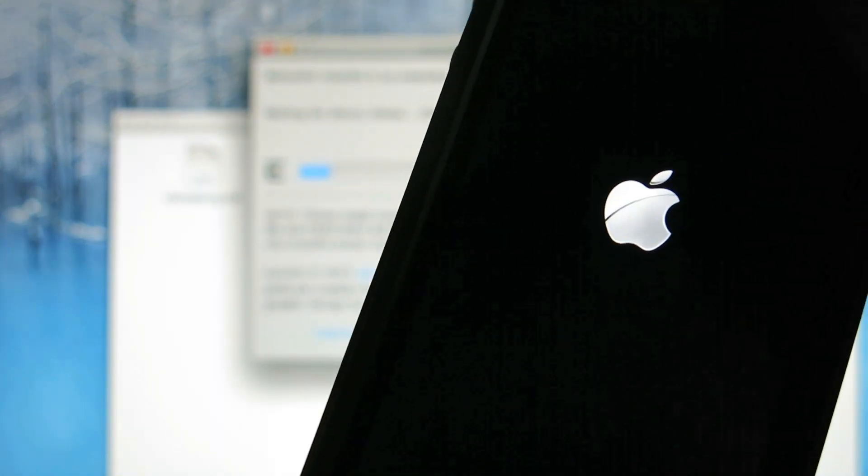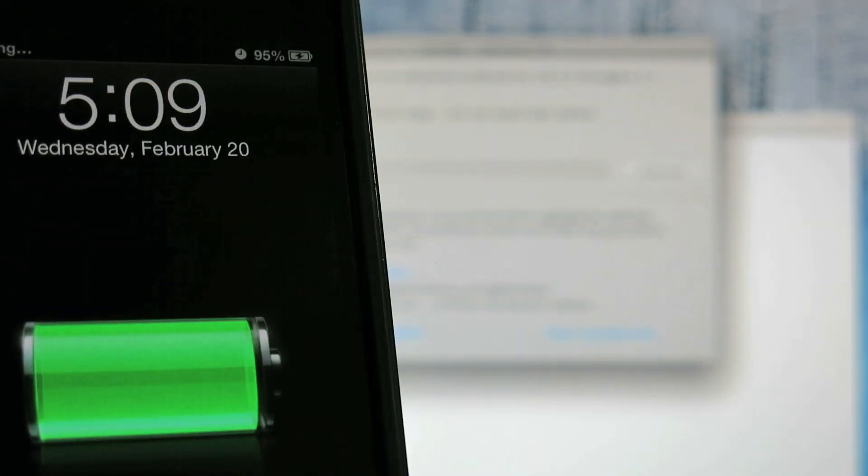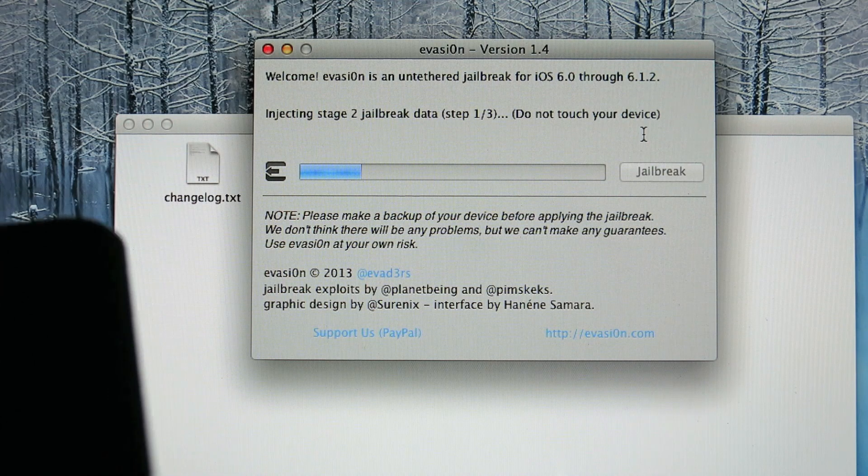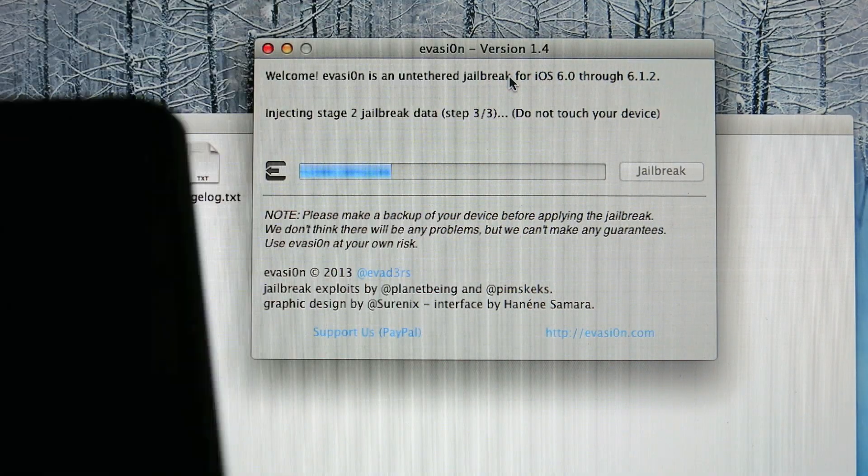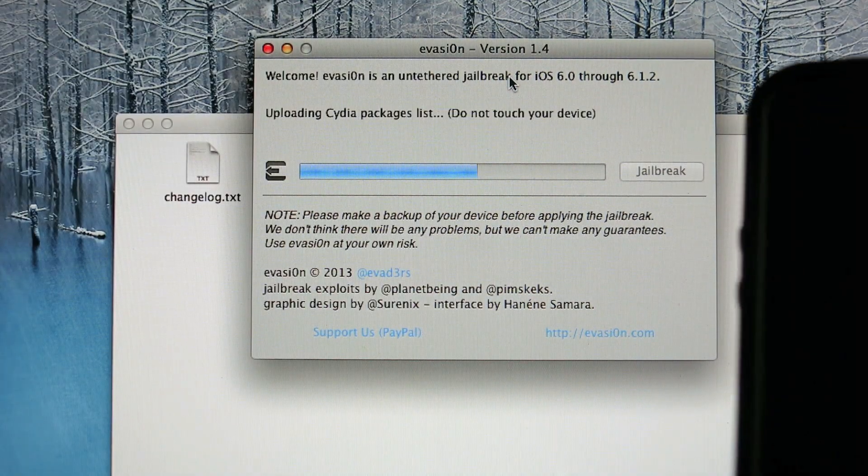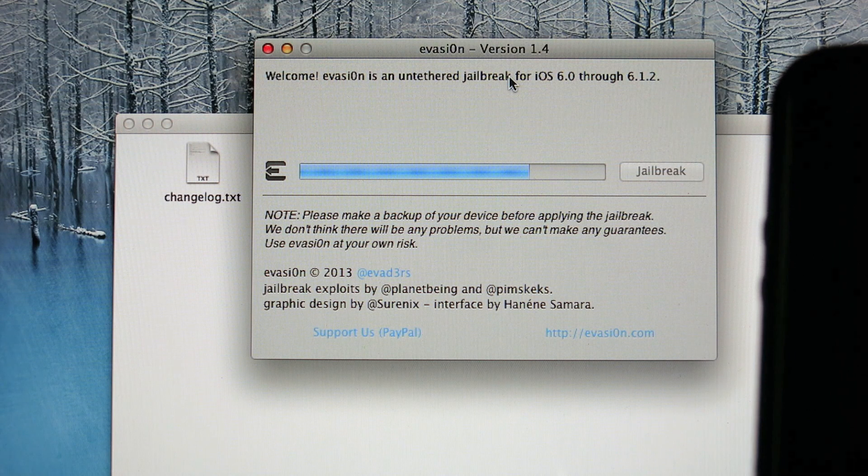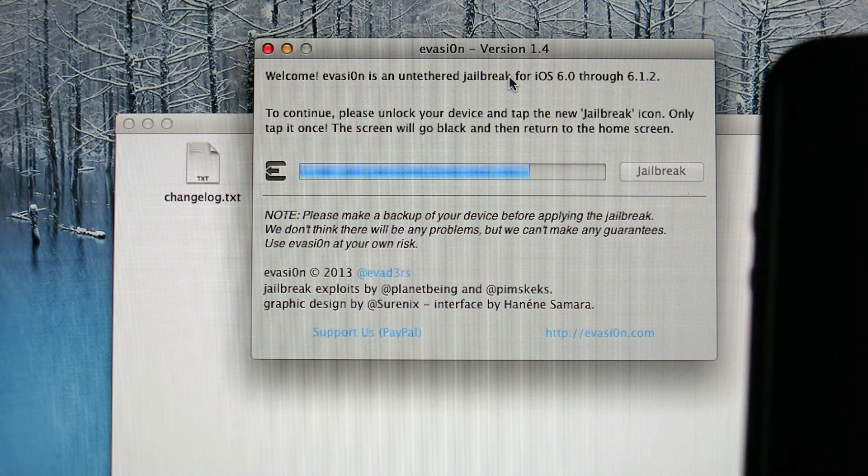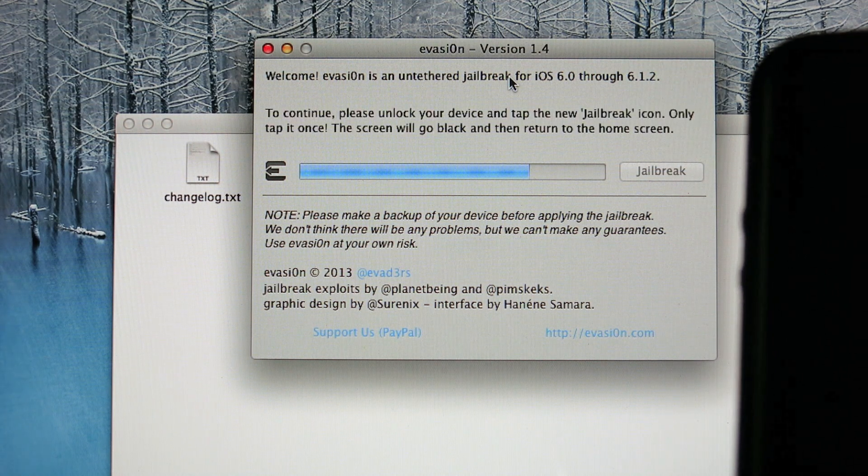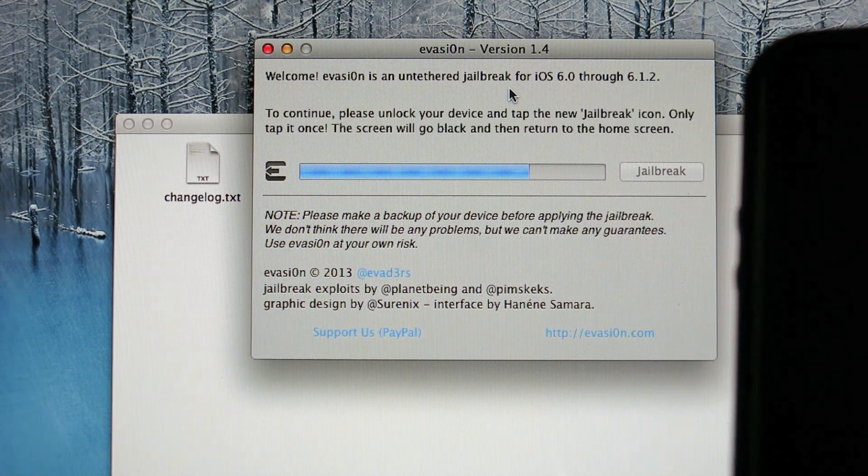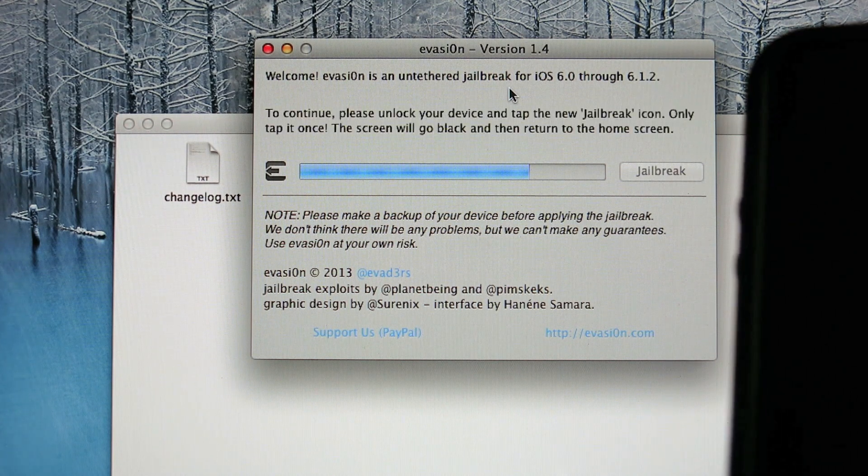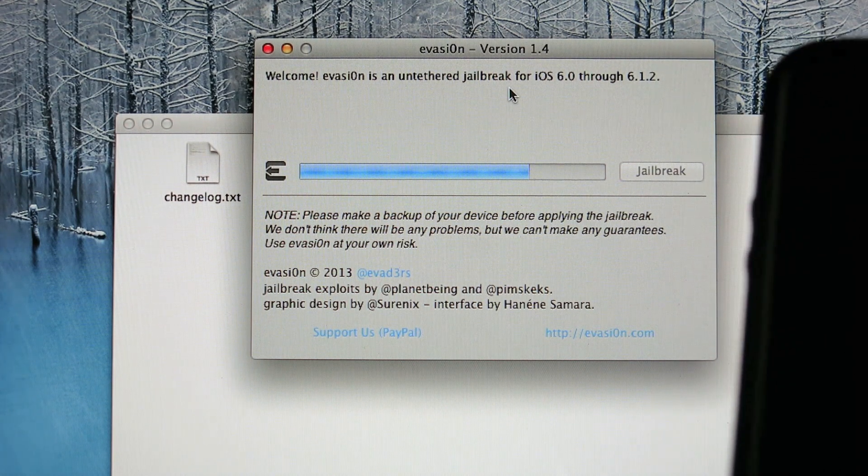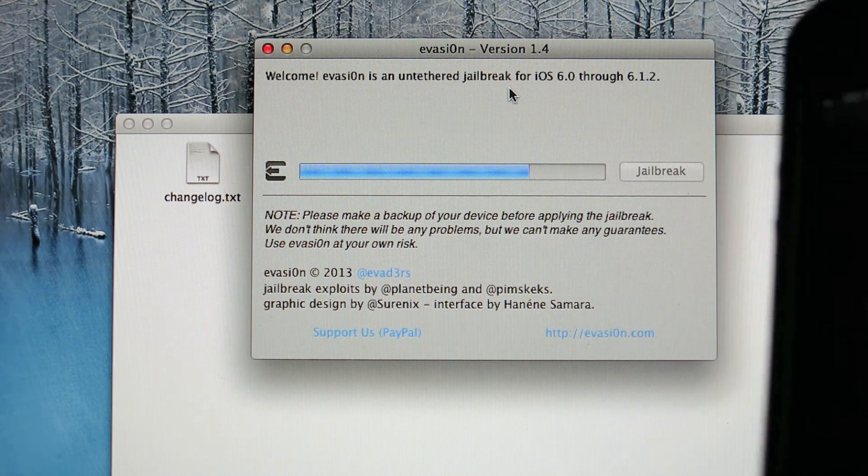The phone is turning off again. It's completely dark. Apple logo is starting up. So you can see the device. And tap the new jailbreak icon. Only tap it once. The screen will go black and then return to home screen.